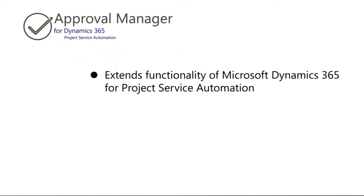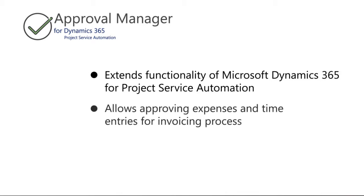Approval Manager was specifically designed to extend the standard functionality of Microsoft Dynamics 365 for Project Service Automation. It is used to approve submitted expenses and time entries for the invoicing process.